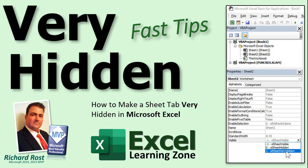Welcome to another Fast Tips video brought to you by ExcelLearningZone.com. I am your instructor, Richard Rost. In today's video, I'm going to show you how to make a sheet tab very hidden in Microsoft Excel.